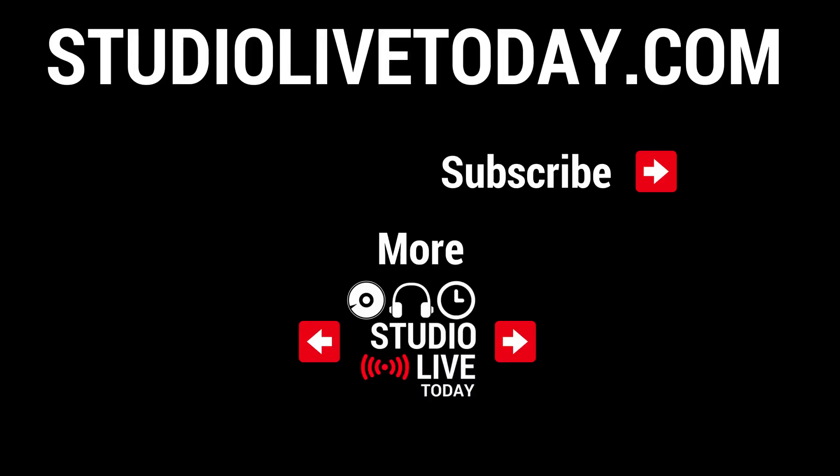And there you have it. And if you want to learn a heap more about using loops to create sounds here in GarageBand there's two more videos linked down below. You can also subscribe to the channel by clicking or tapping on the Studio Live Today icon in the top right corner. Thanks again for watching and I'll see you on the next video.